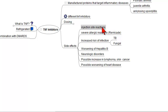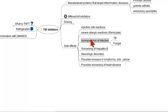These include injection site reactions with the subcutaneous drugs, severe allergic reactions occurring with Remicade, an increased incidence of infection, bacterial infection, but particularly tuberculosis and fungal infections.